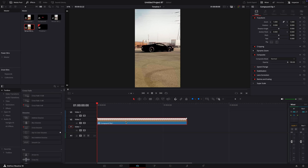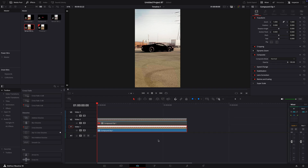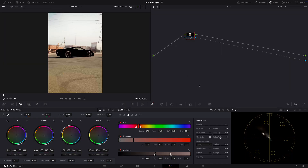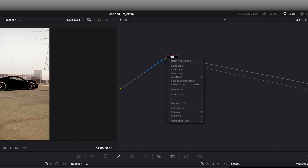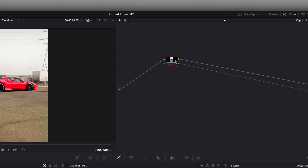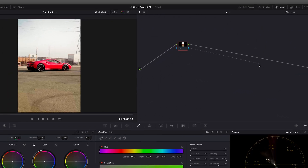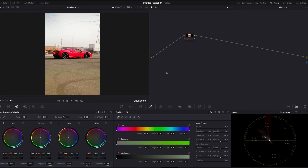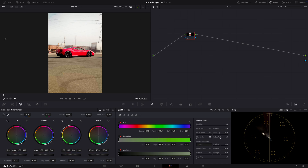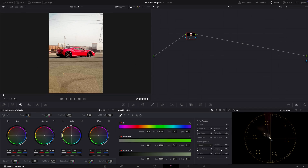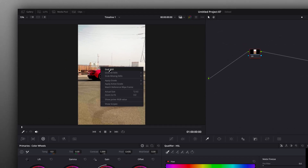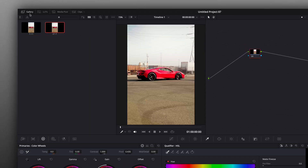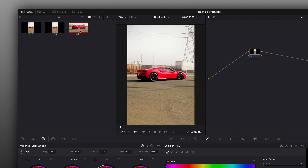Copy the clip and disable the upper one by pressing D. Open the clip on the color page and reset the node. Right-click on the preview and grab a still. Go to Gallery and export the still.